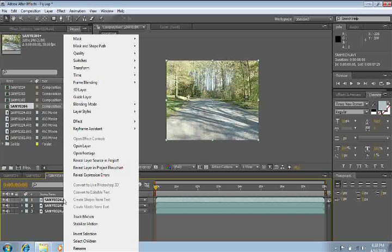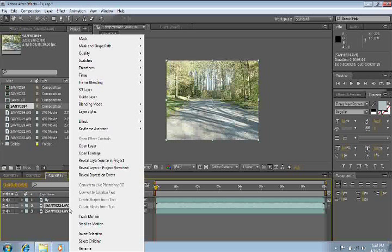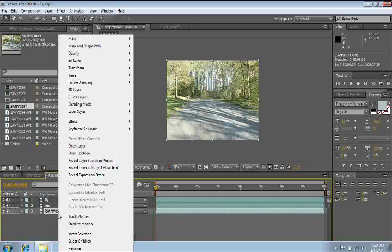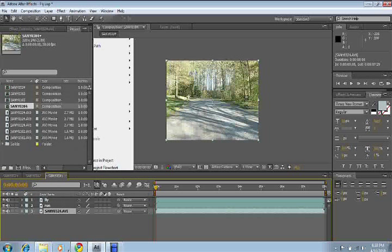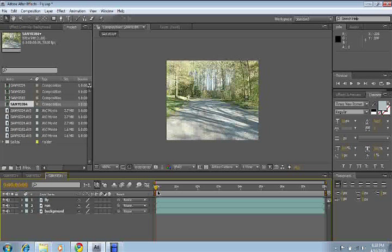Now, this first one is going to be called Fly. This one is going to be called Run. And this last one is going to be called Background.